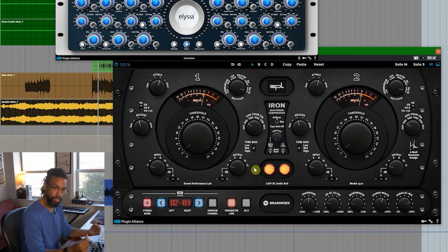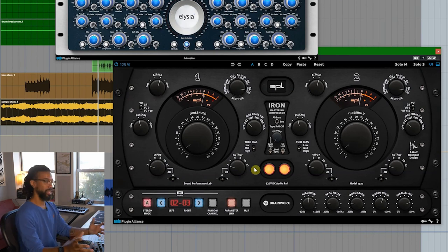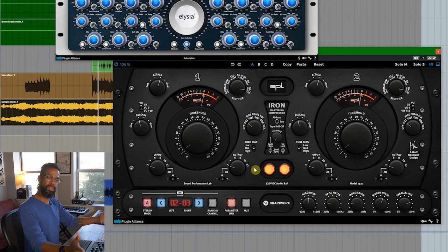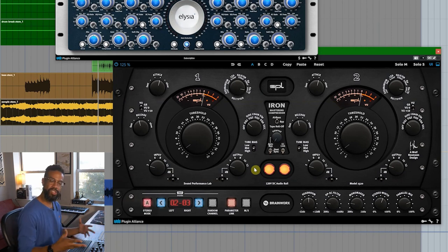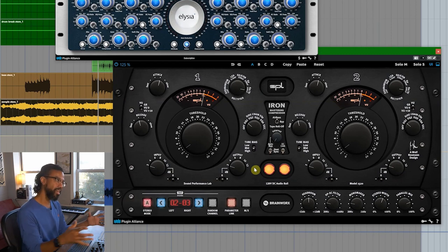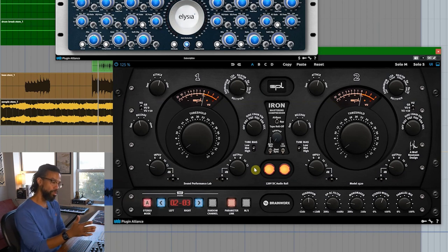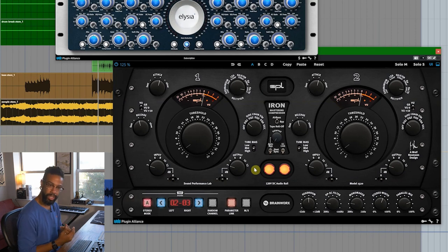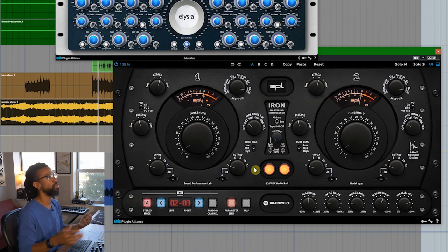So these two compressors together are maybe taking off a dB of gain. That little bit of gain reduction. But what they are doing is gluing. Just kind of putting it all together. Just gently laying everything a little bit together so it's all tight and cohesive in one space.